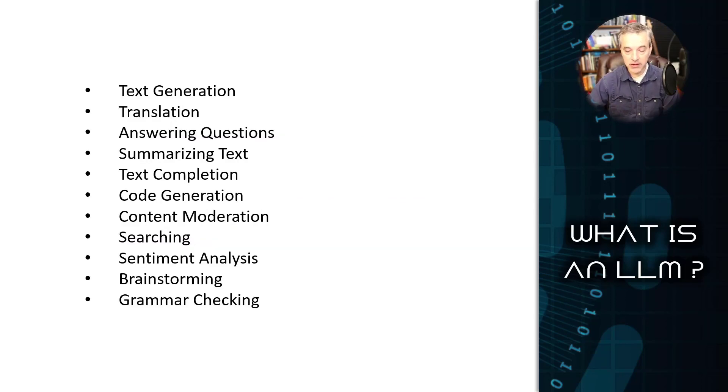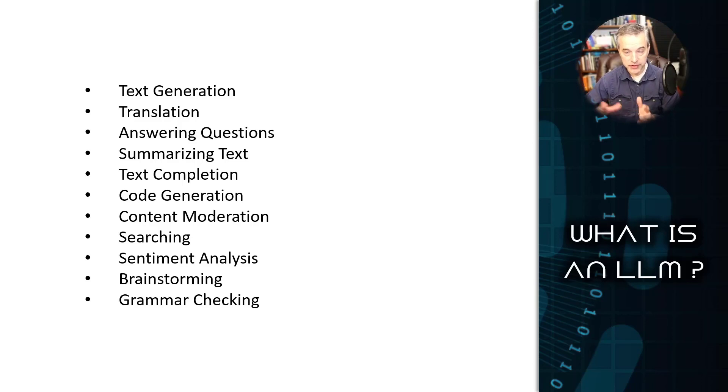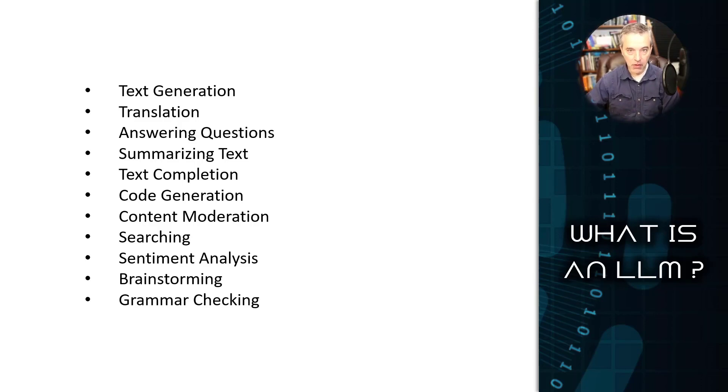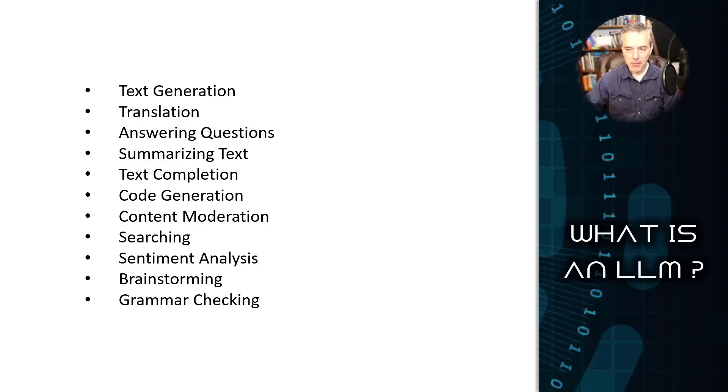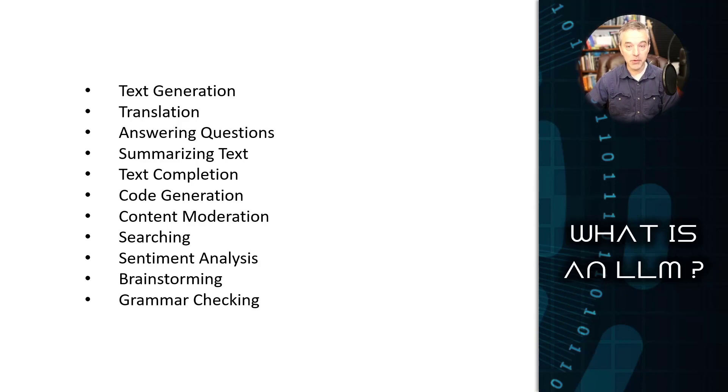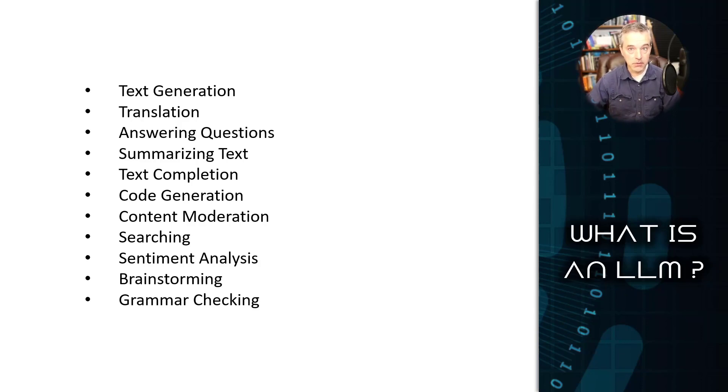So here is a sample of things that you can do with an LLM. I will do a separate video that will go through this list and talk about how these can be used in just your daily productivity. But this is only a sampling of the kinds of things that LLMs are capable of doing.